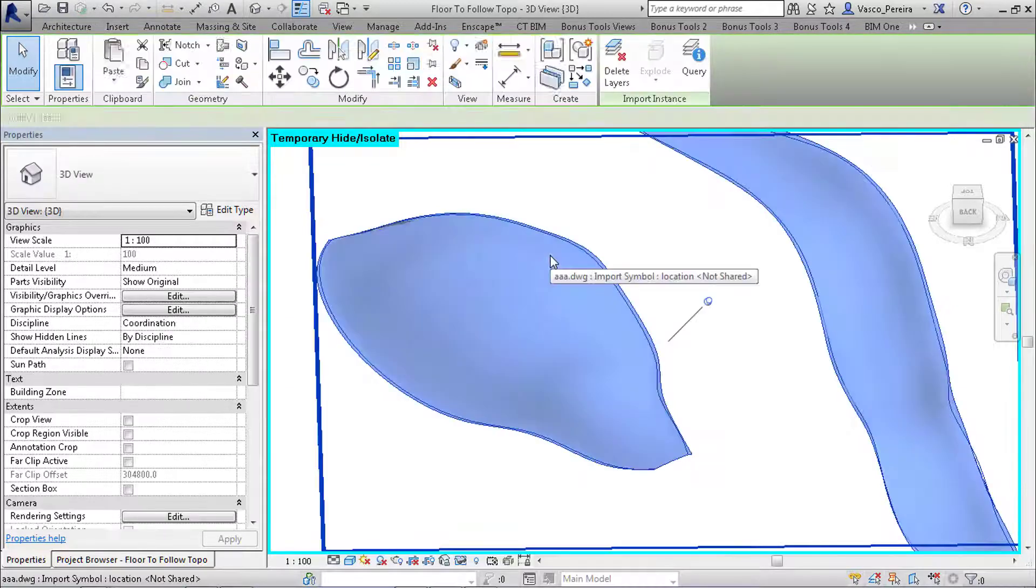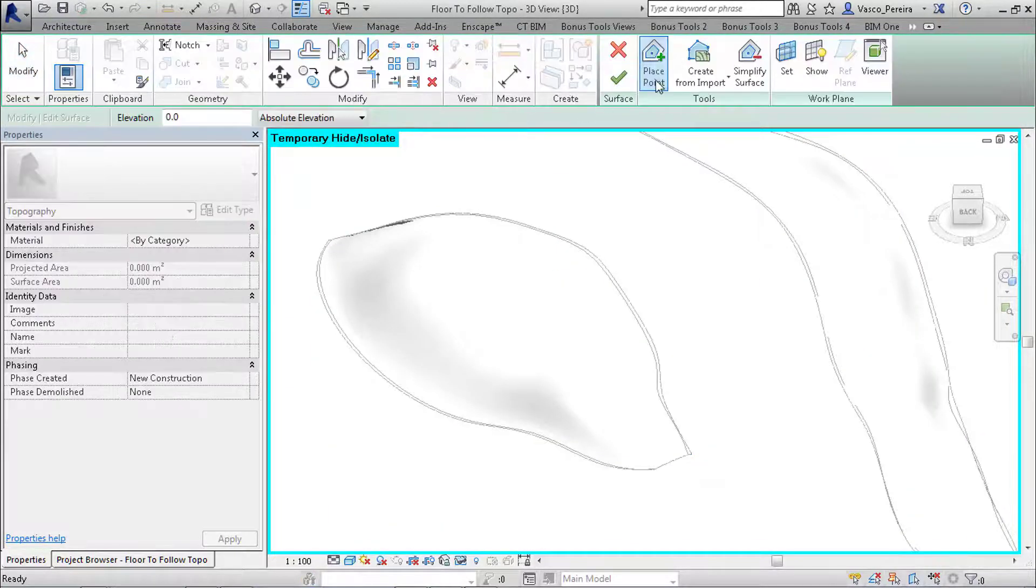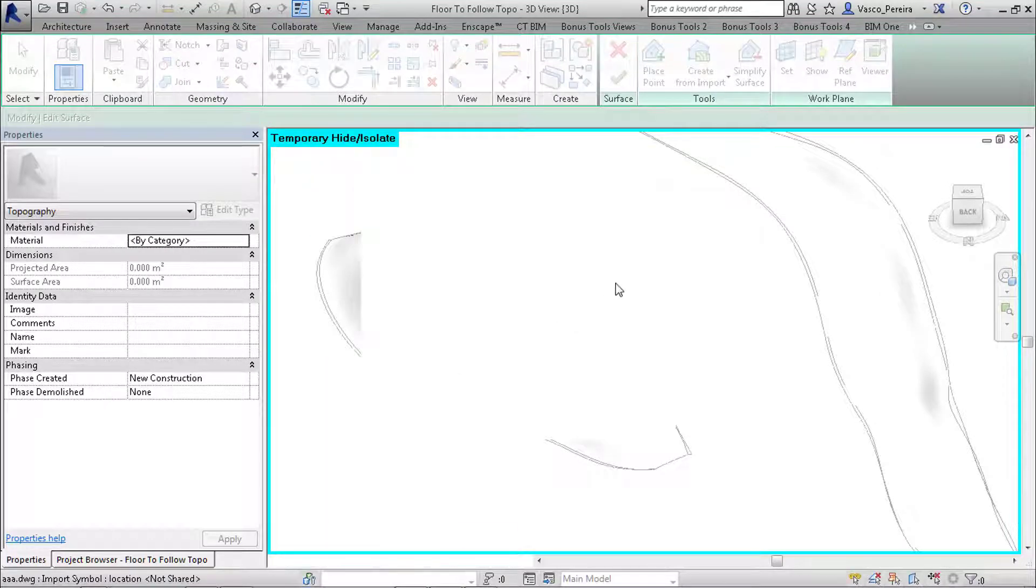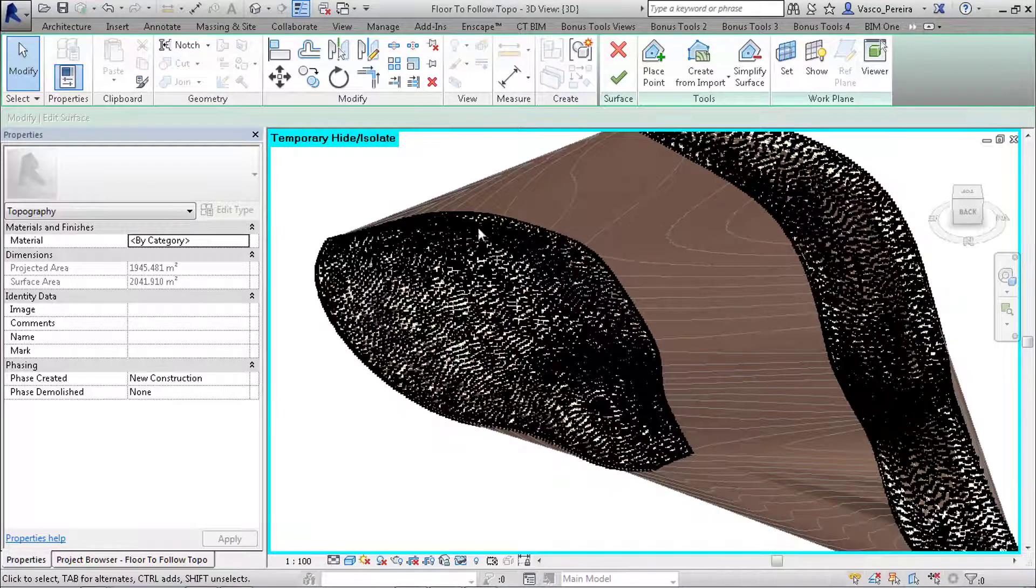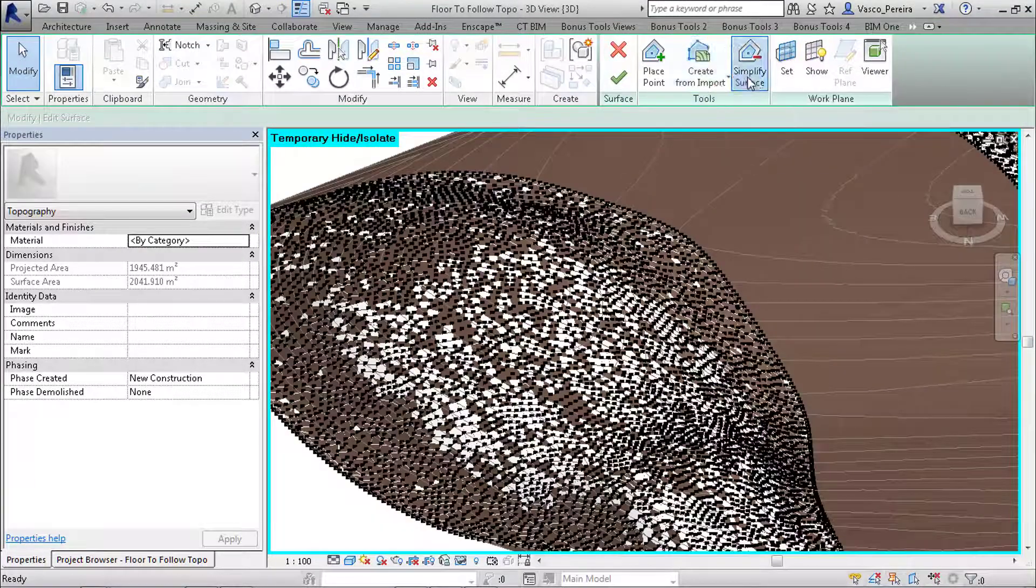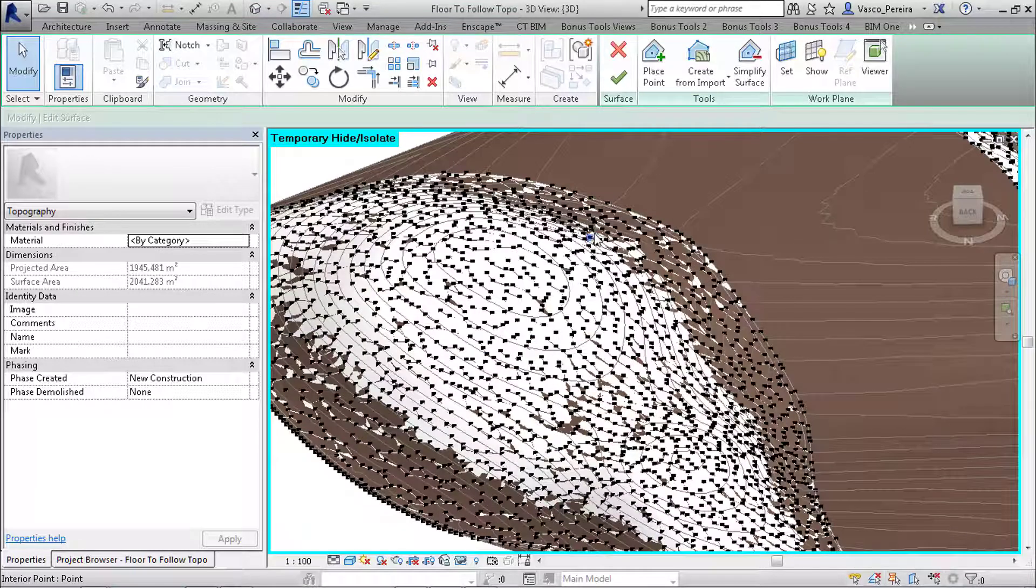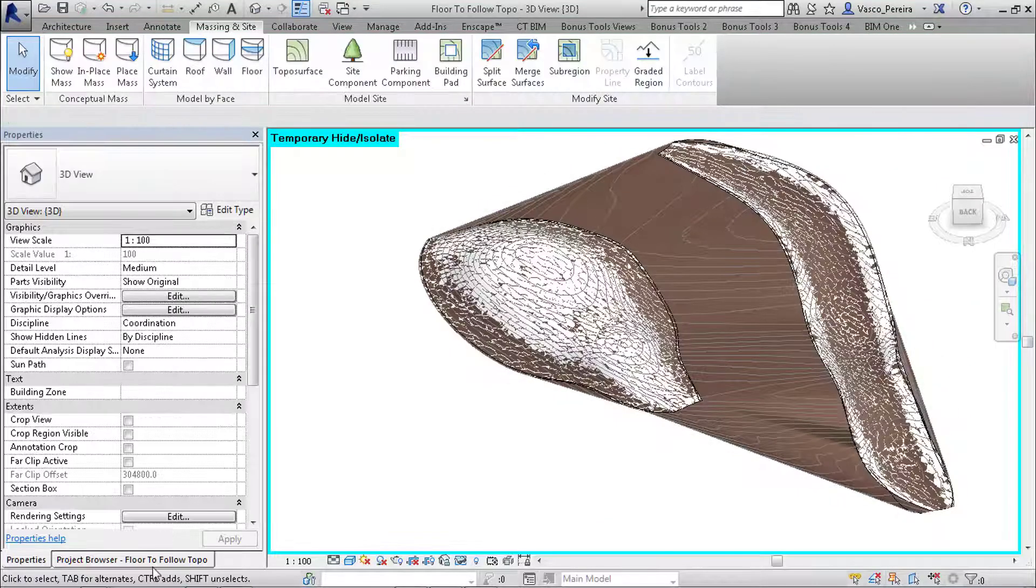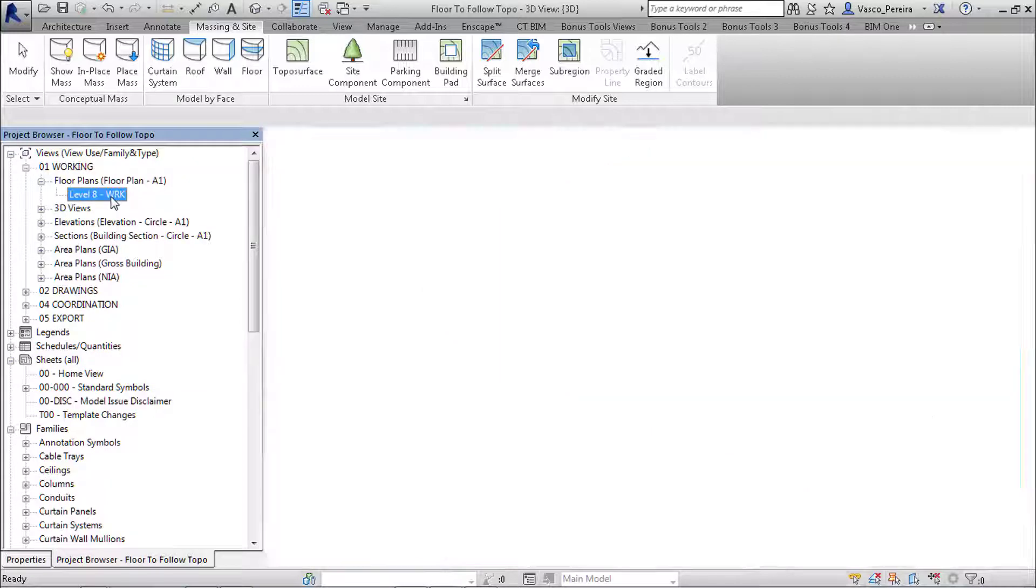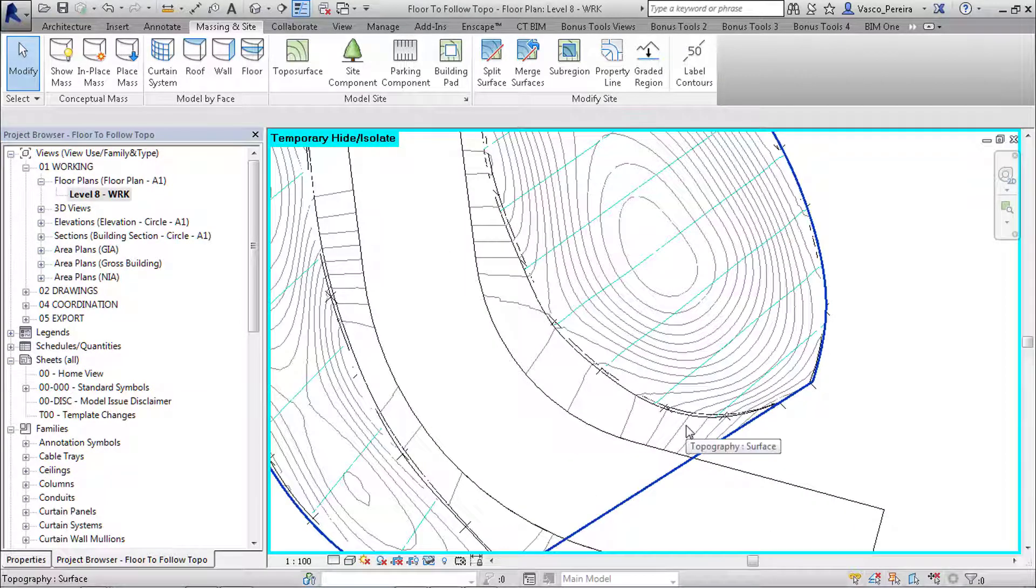Now that we have a CAD here—this is the CAD drawing—we can just create a site, topography surface from an import instance. And if you notice, we have a very detailed topography here. We can even simplify the surface so that it's not so complex. And we can finish.